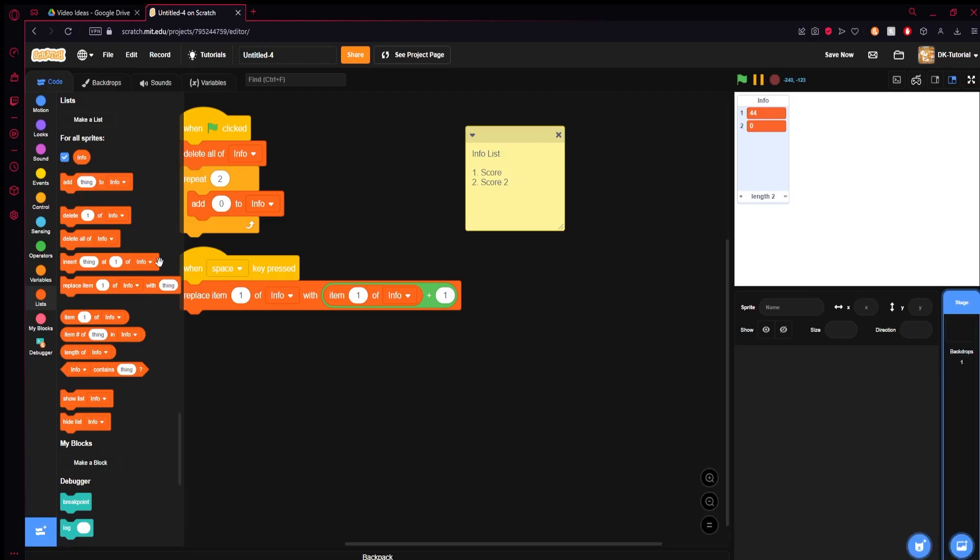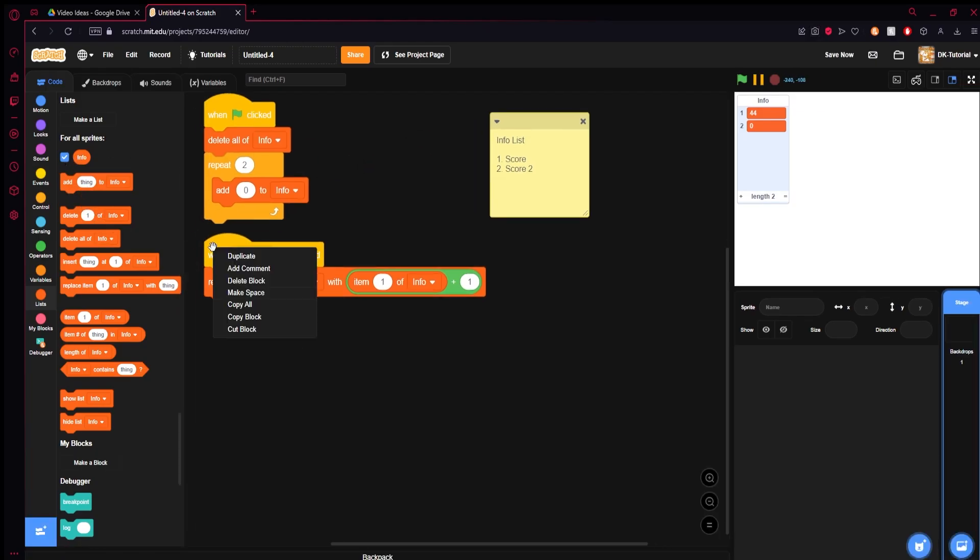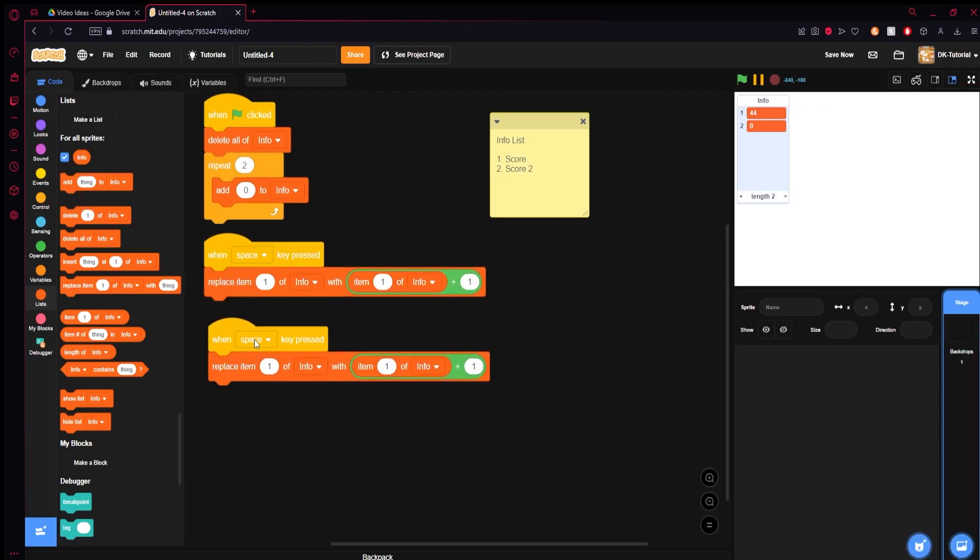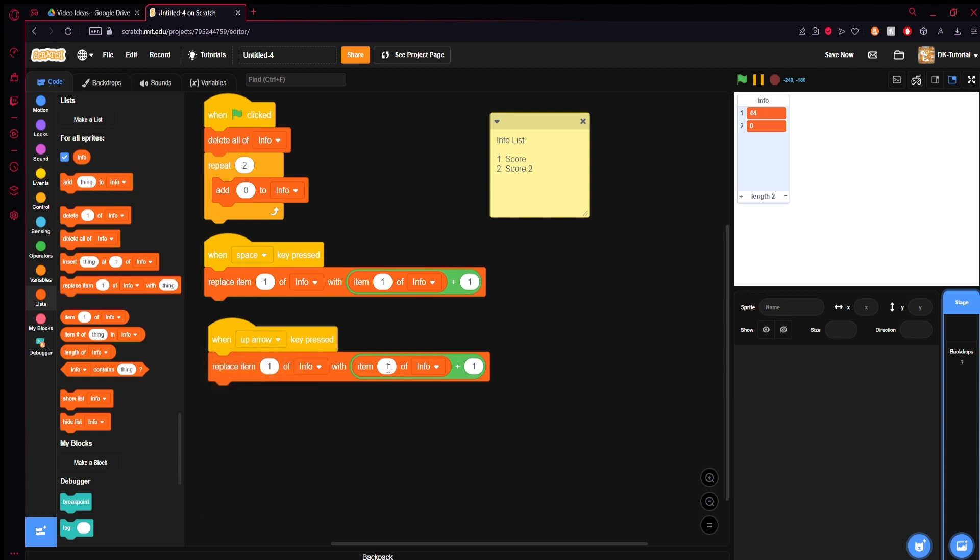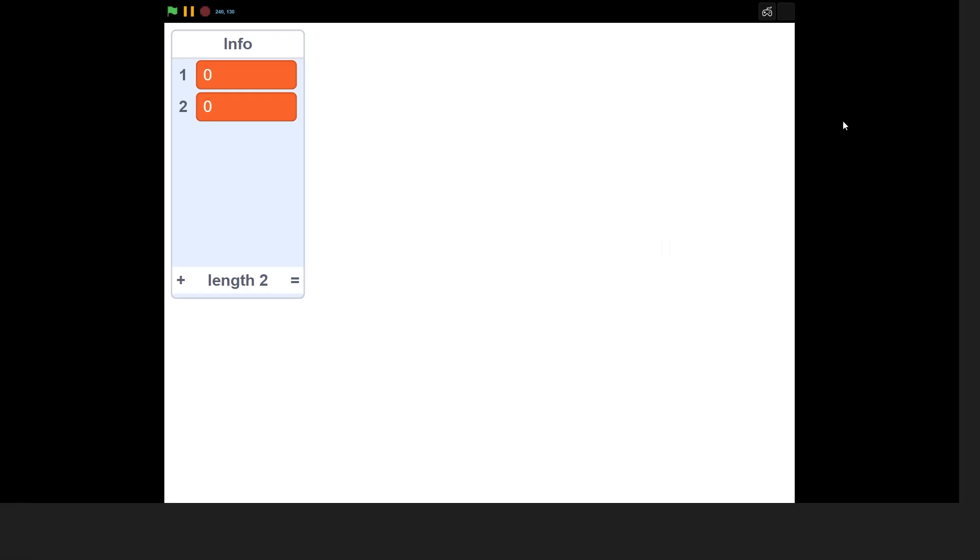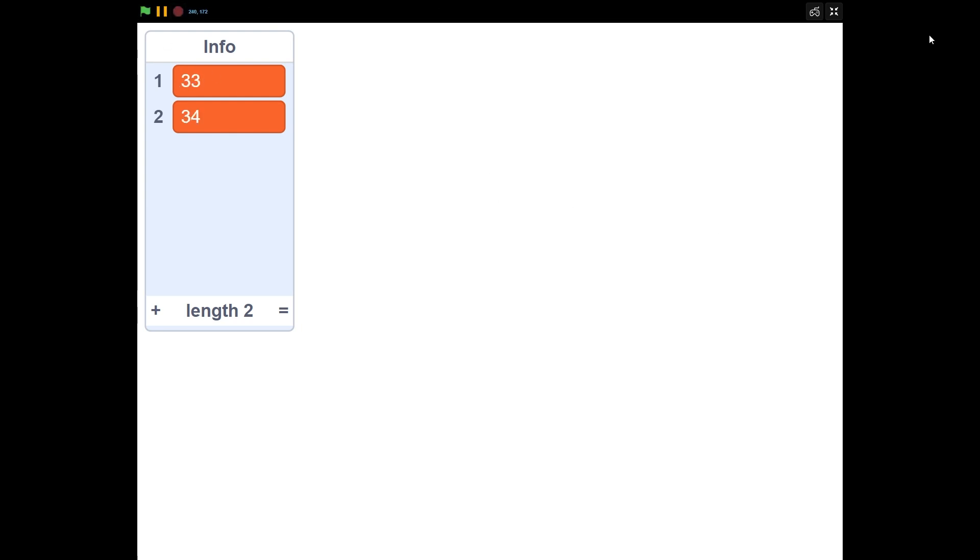Both of these are stored in just one thing instead of two things. And if I did this and I had the up arrow change item two of info, now when I start and I press space that goes up, and I press the up arrow the second one goes up. I can do both of these simultaneously.